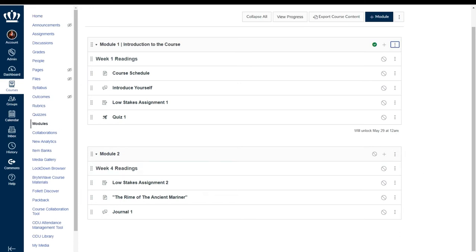Canvas module prerequisites and requirements are also an option. Now you'll notice that in module one we only have the option to add a requirement and that is because there wasn't another module that comes before module one.